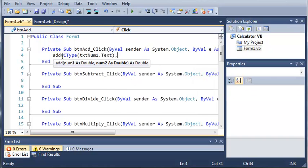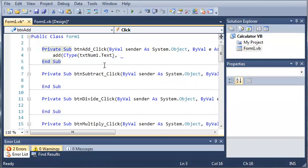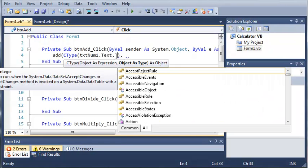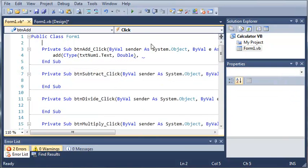So we'll type CType, and then we'll just type TextNum1.Text. So what this is going to do is convert TextNum1.Text to a string, I mean to a Double. And to do this, we're going to add a comma and type Double right there.